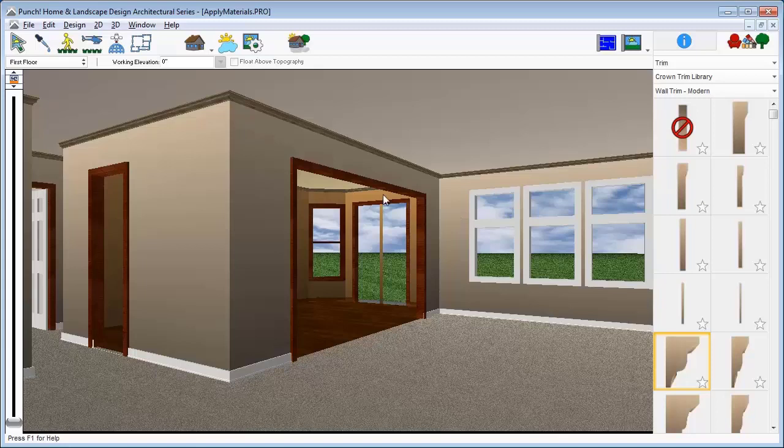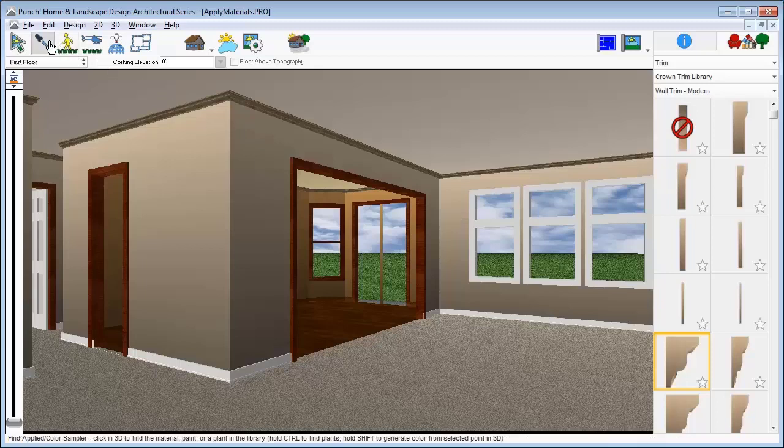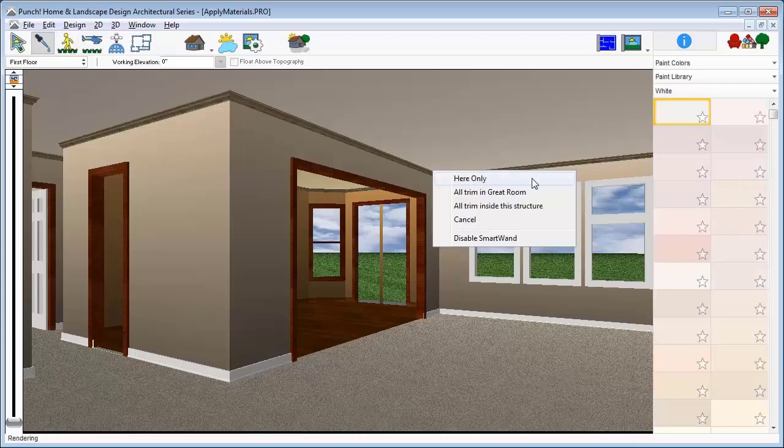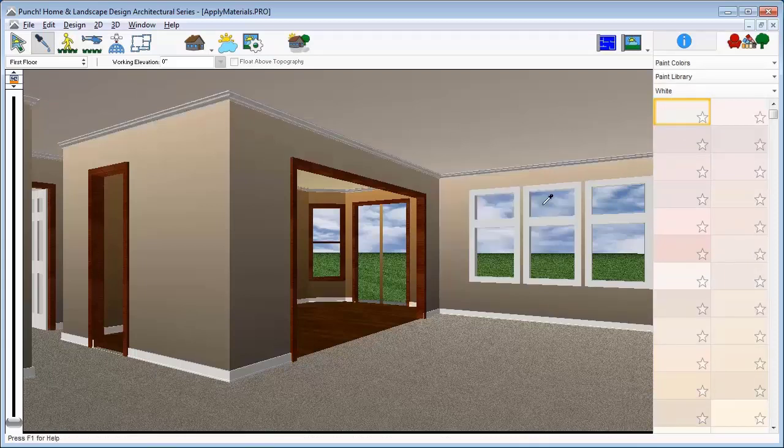To find the name of a material already in the drawing, click the Find Applied tool and then just click with the eyedropper on a surface and it finds the material or color. Now I can apply that color to all of the trim in the design.